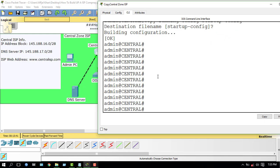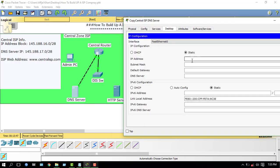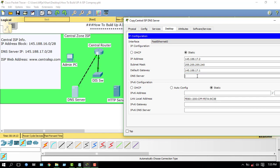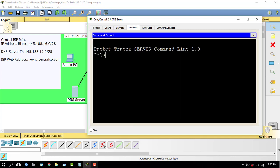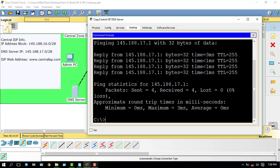Now my configuration is saved. Go to the DNS server and enter IP address 145.188.17.2, because 145.188.17.1 is my gateway. My mask is 255.255.255.240 and the default gateway is 145.188.17.1. I don't need to assign a DNS server because this is the DNS server. Check connectivity — pinging 145.188.17.1 — OK, done.